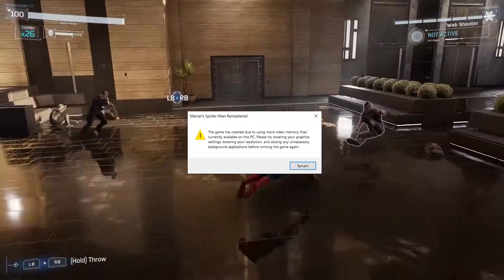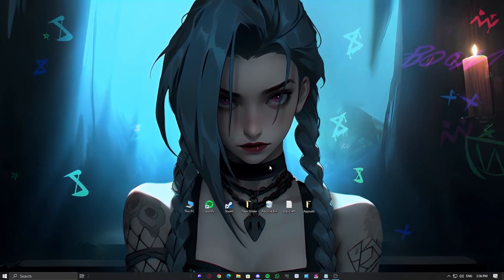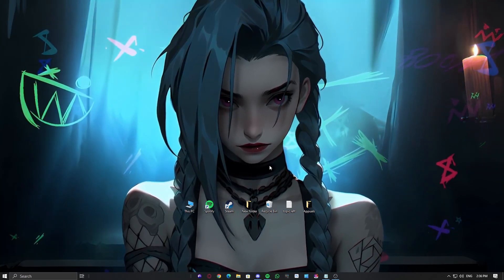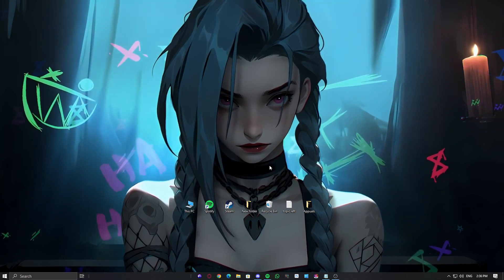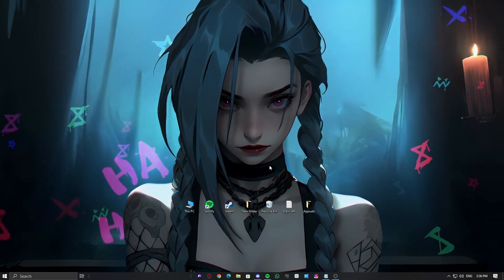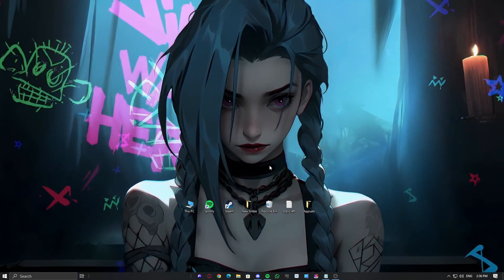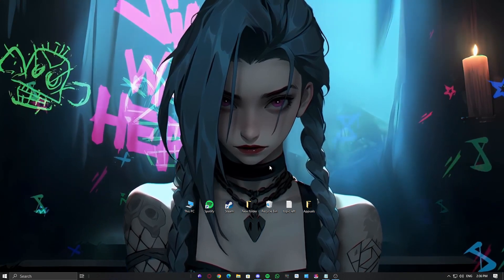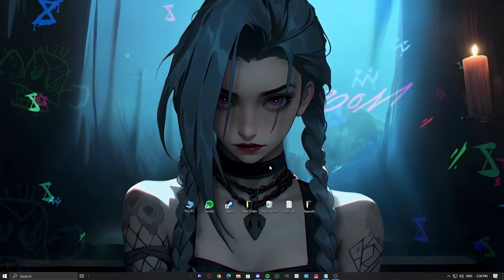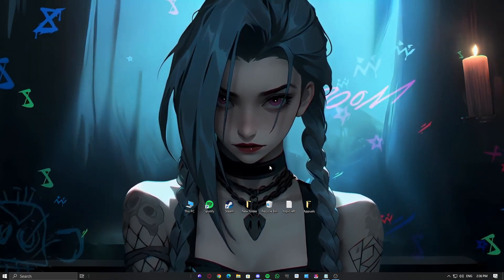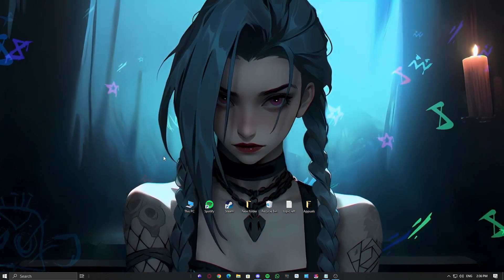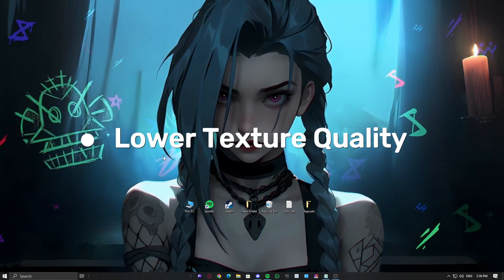We'll go through tested methods reported by the community to fix this error, including adjusting in-game settings, enabling GPU features, and optimizing system memory. If none of these work for you, don't worry. There are plenty of other tweaks we can explore, so let us know in the comments and we'll cover them in another video. Now let's get started.